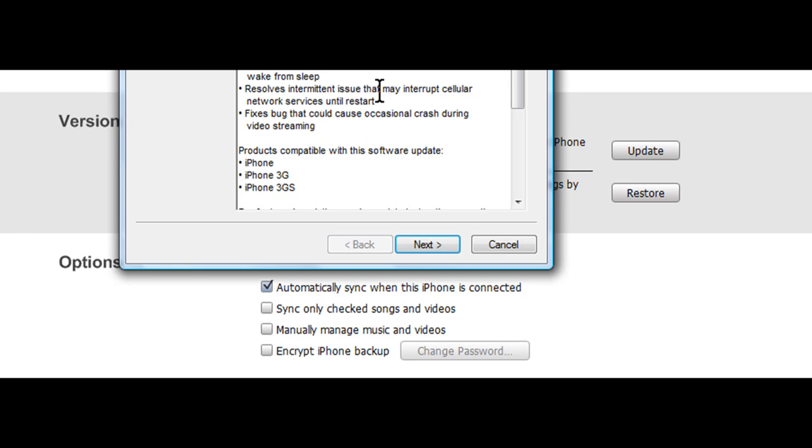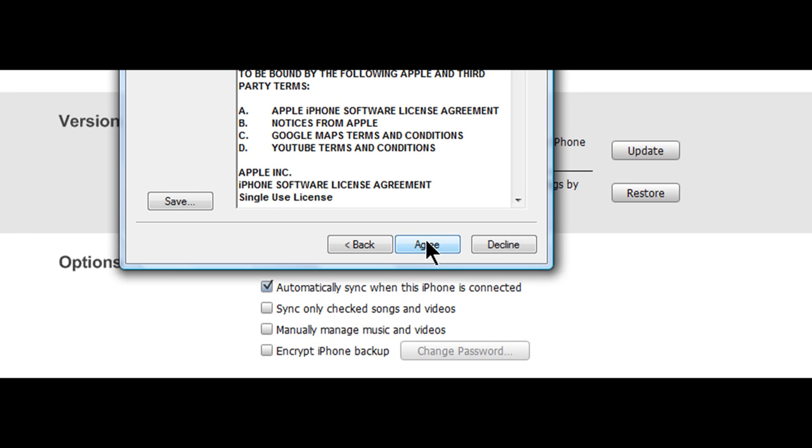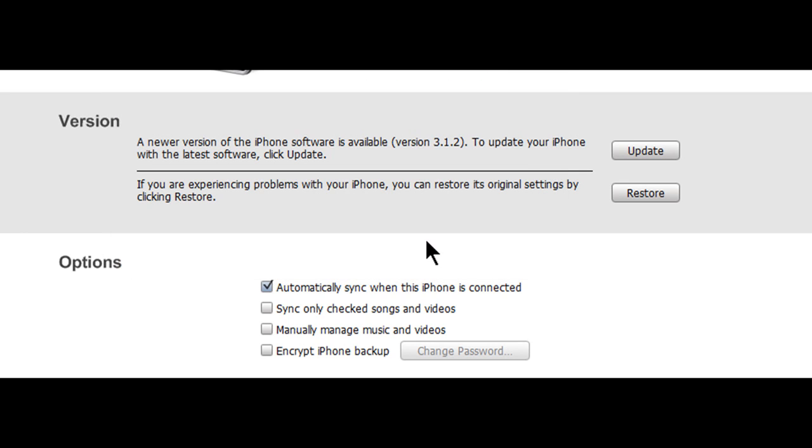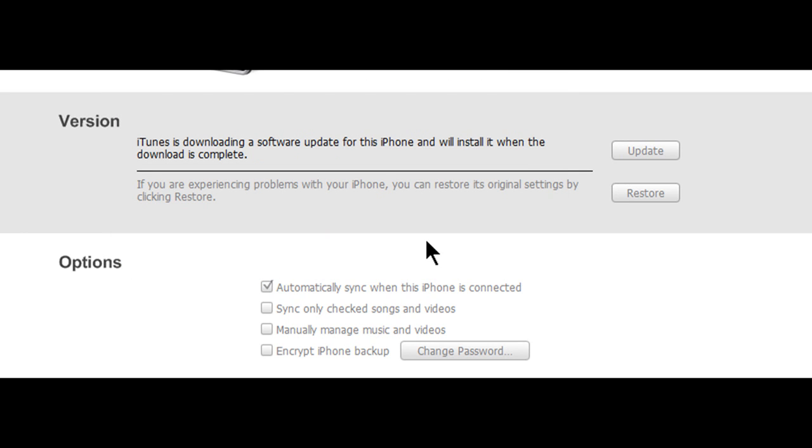First thing you're going to do is update to 3.1.2. If you're already updated, then just restore. I'm going to go through the process of updating myself.